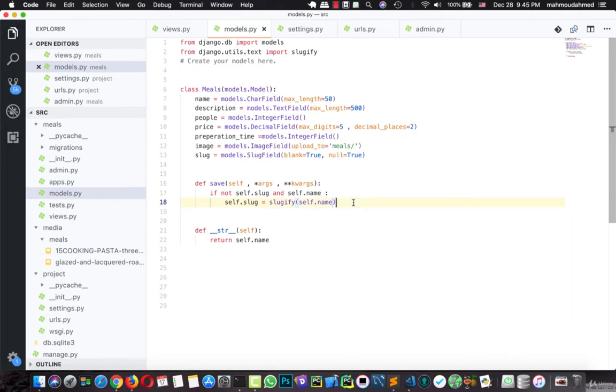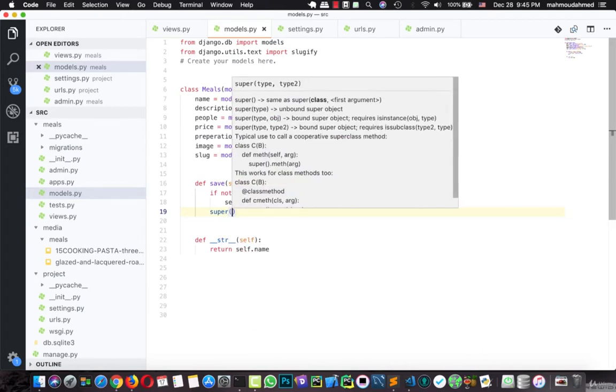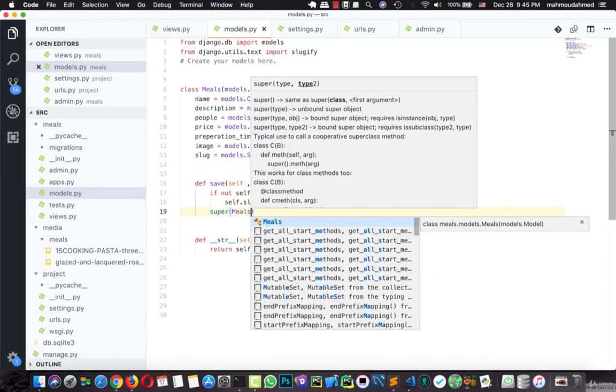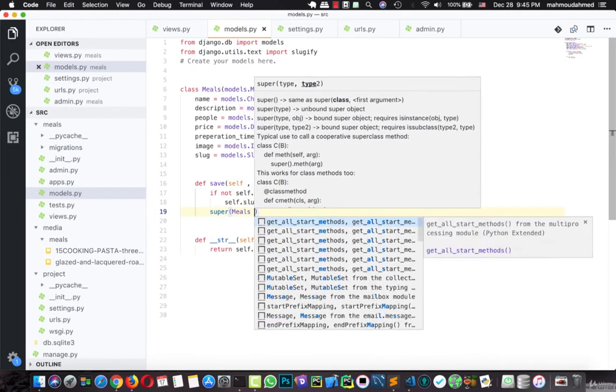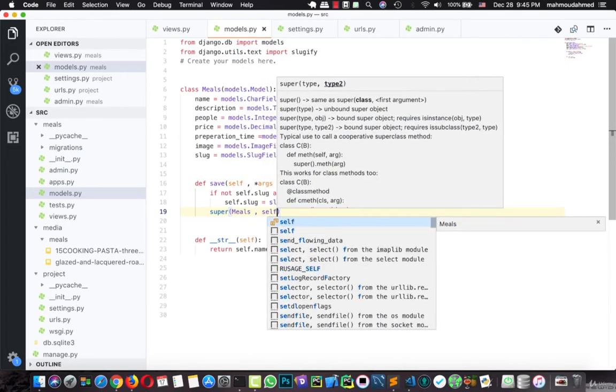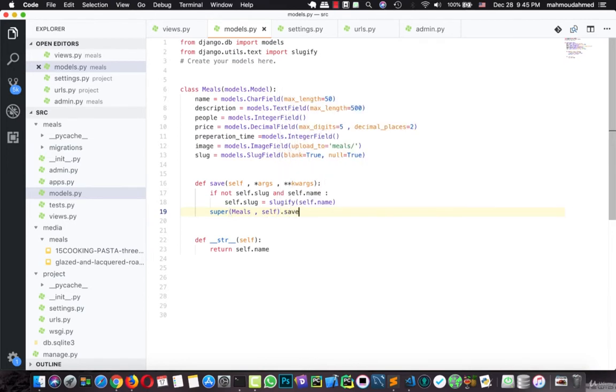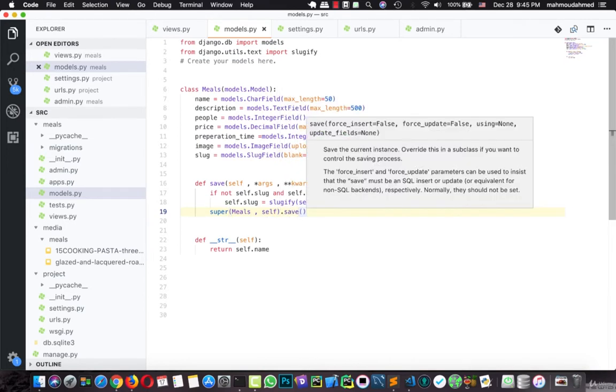And here, we will type super, the super takes the name of the model, Meals, then self.save.